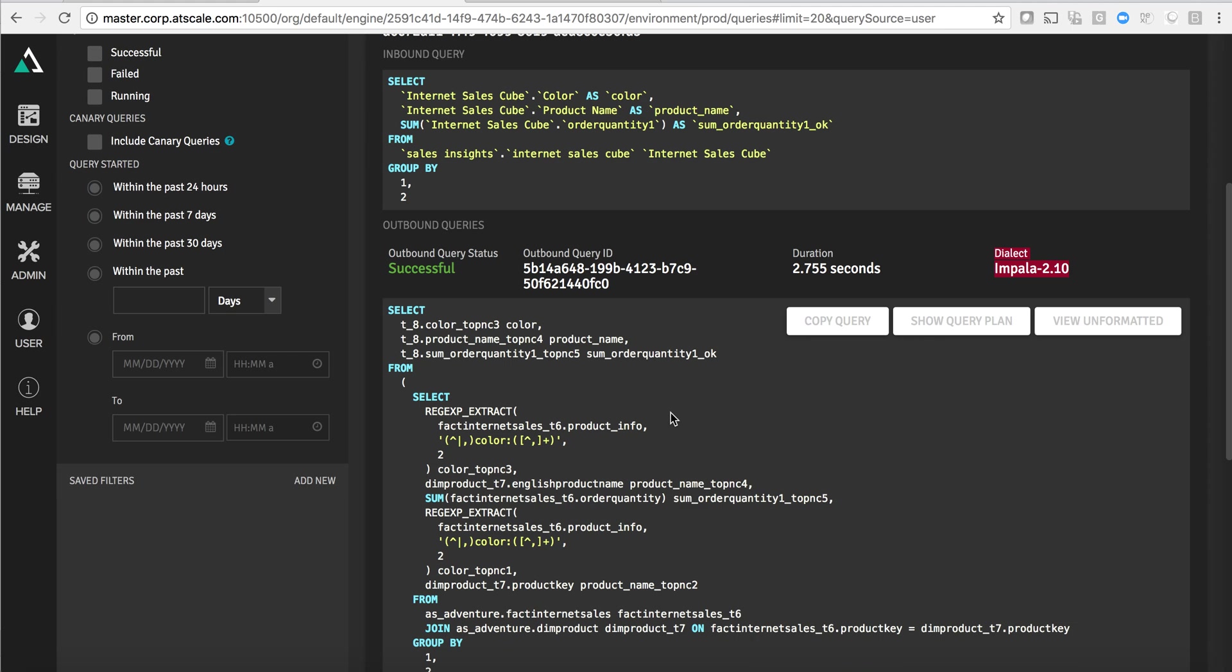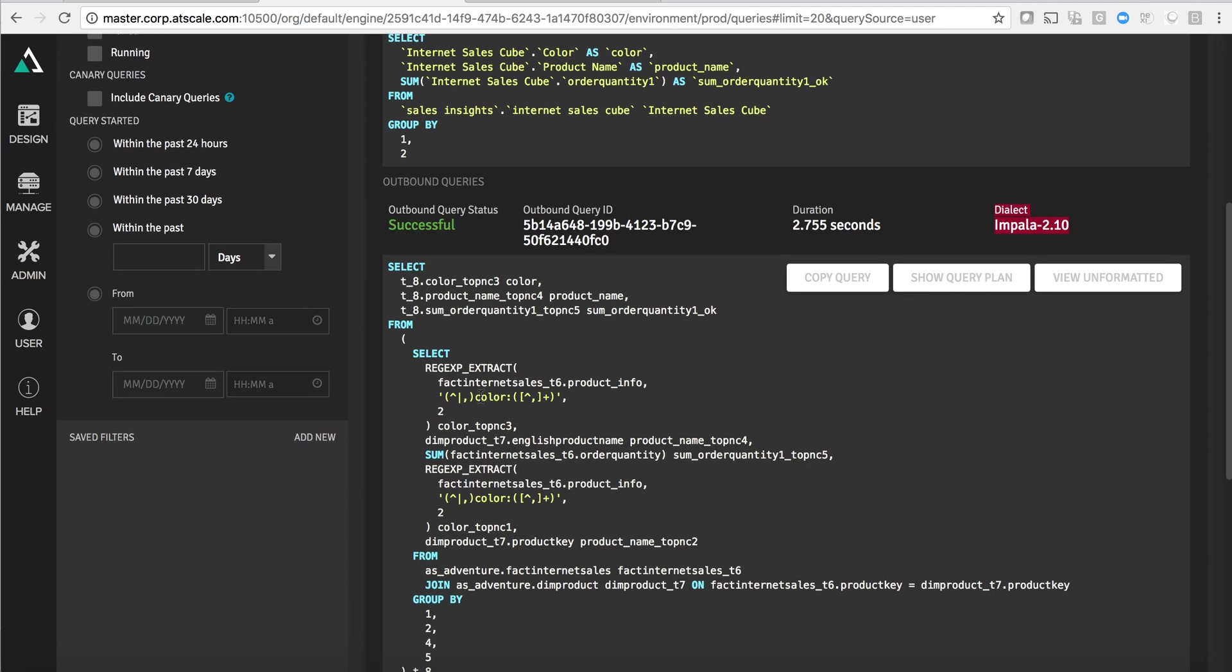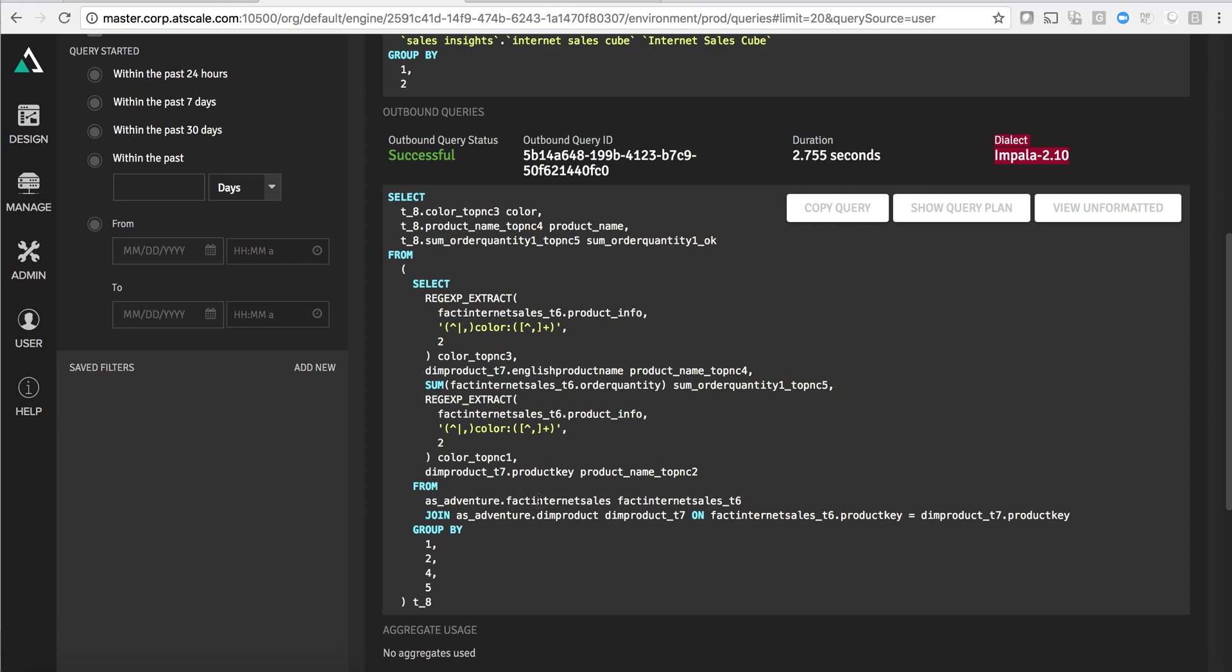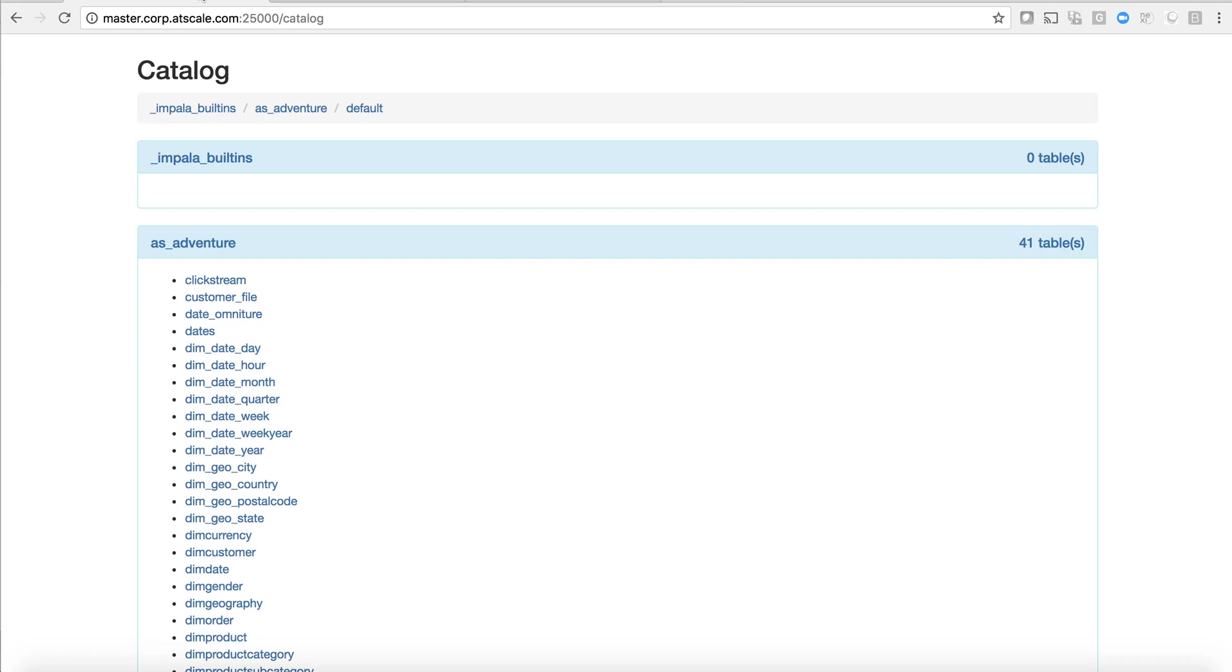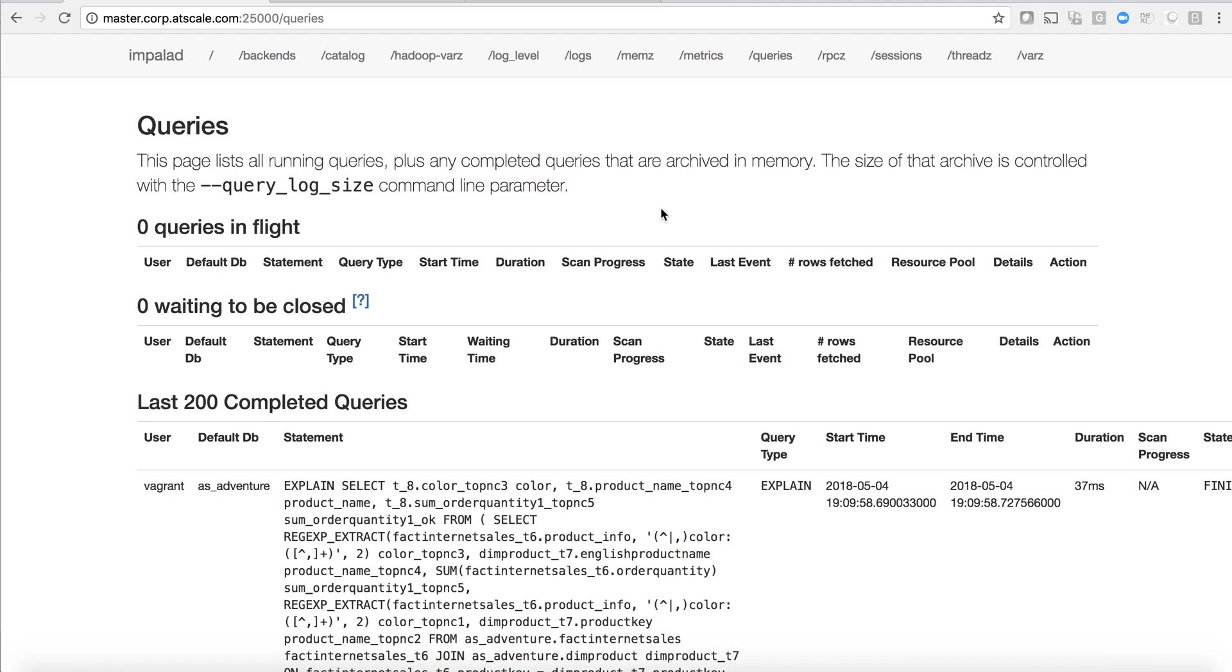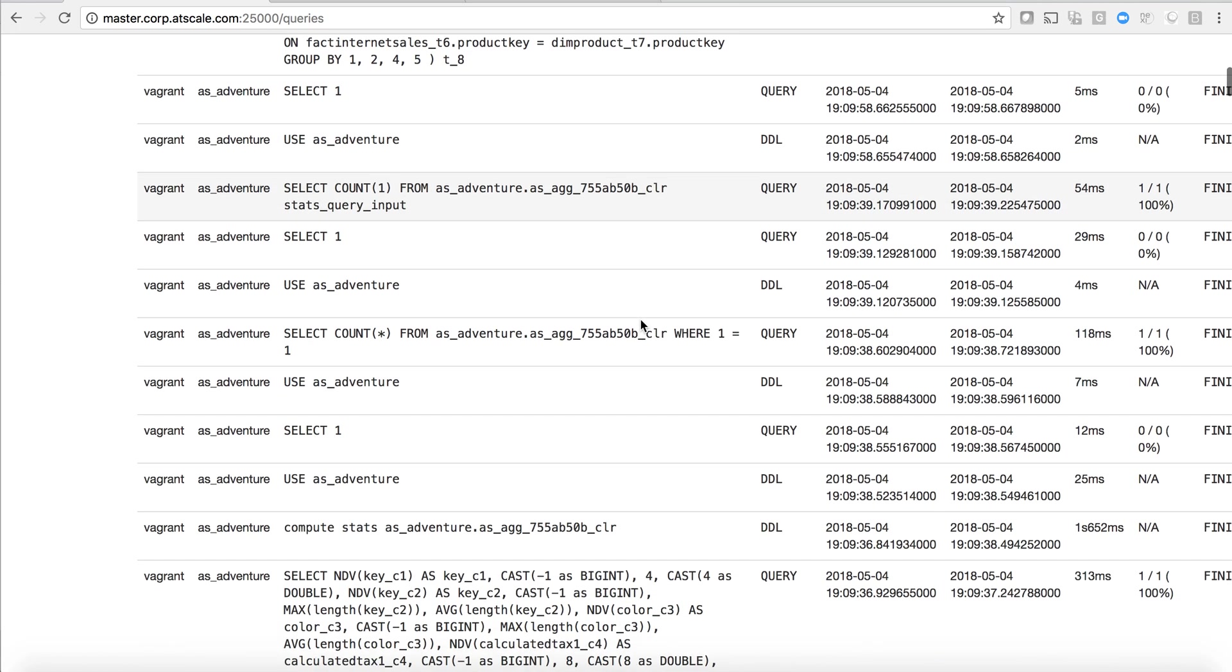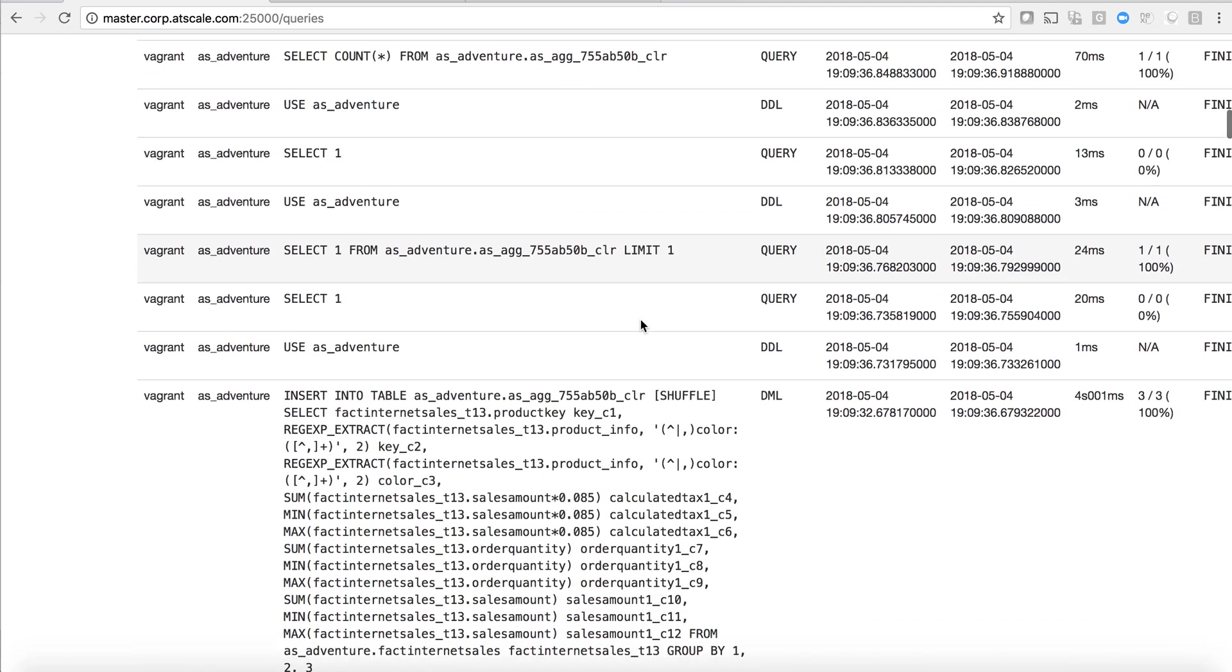The query that we pushed down was to get color and product name. We actually executed a regular expression to pull color out of a nested data type field. We selected that data from the fact internet sales table that's sitting on the cluster and we did a join with dim product using a key relationship that had been defined by the modeler. This is actually the query that you would see if you went and looked at Impala and you looked at the query log.